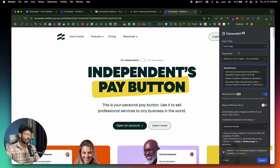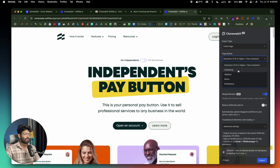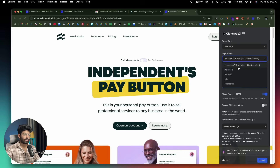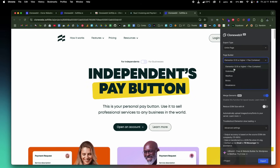Next, you need to select the page builder. CloneWebEx actually supports a variety of different page builders, including Elementor, Gutenberg, Webflow, Bricks, and Breakdance. Depending on which page builder you are using, all you're going to do is select it. In my case, I have both Elementor and Gutenberg. I'll first show you how to set it up on Elementor, and then I'll also show you how to do the same on Gutenberg. So I'll select the Elementor option.